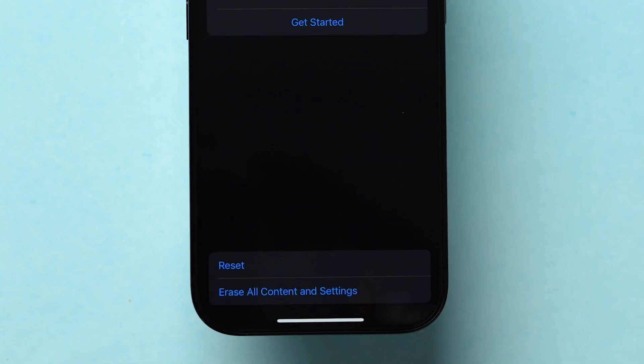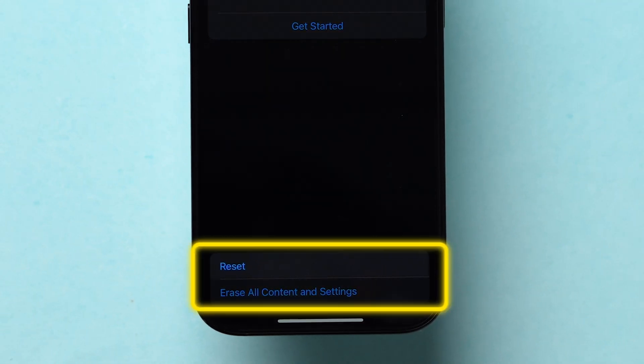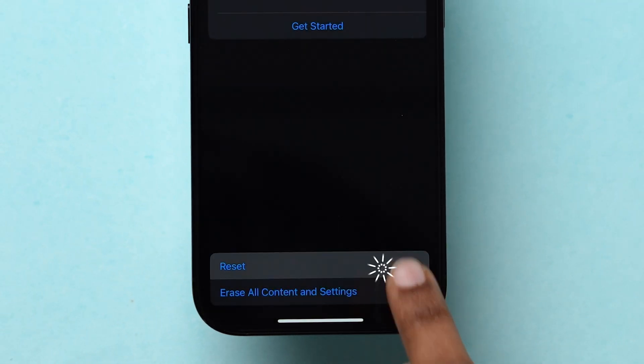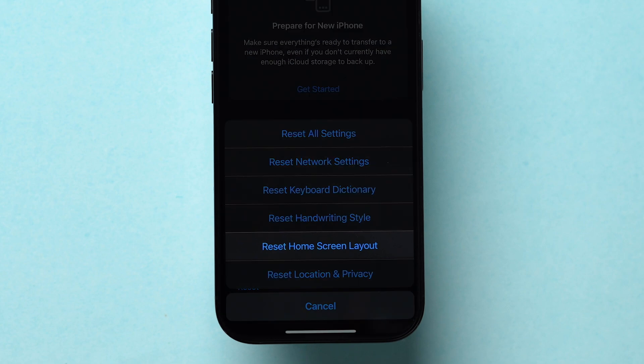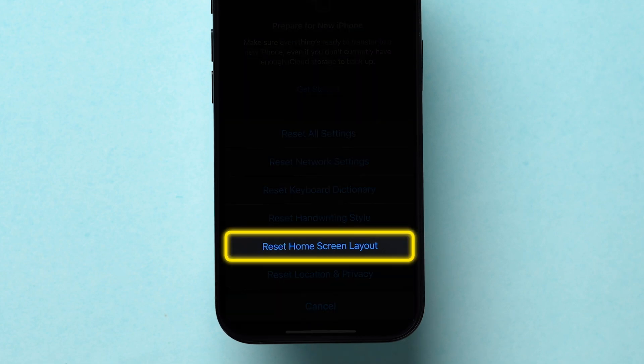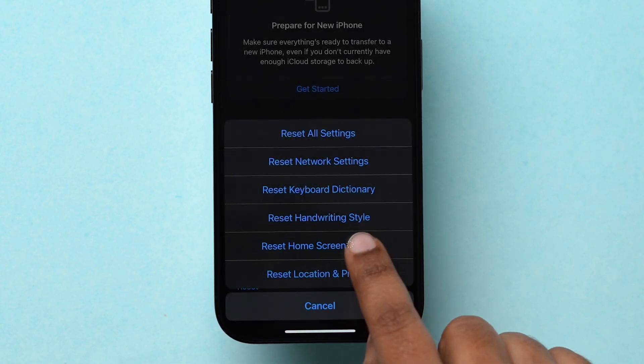Here, at the bottom, you will see two options. Click on Reset. A few options will pop up. Tap on Reset Home Screen Layout.